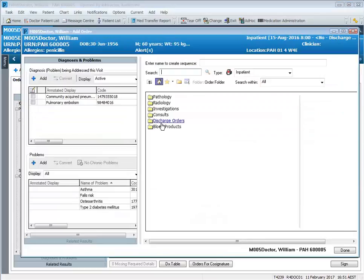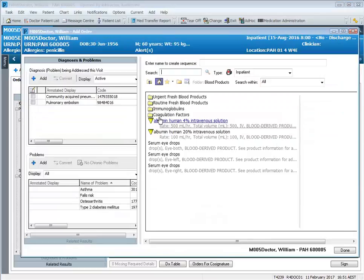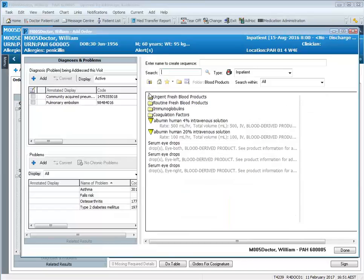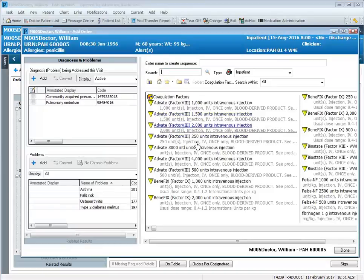You'll also note from our Blood Products folder, we have immunoglobulins, all of which will appear on the MAR. So too will the coagulation factors. They will appear on the MAR.